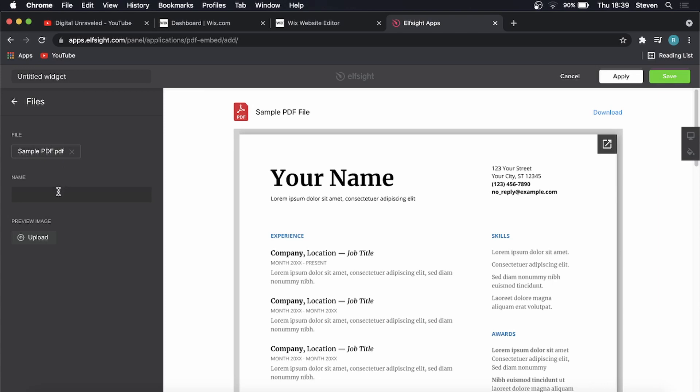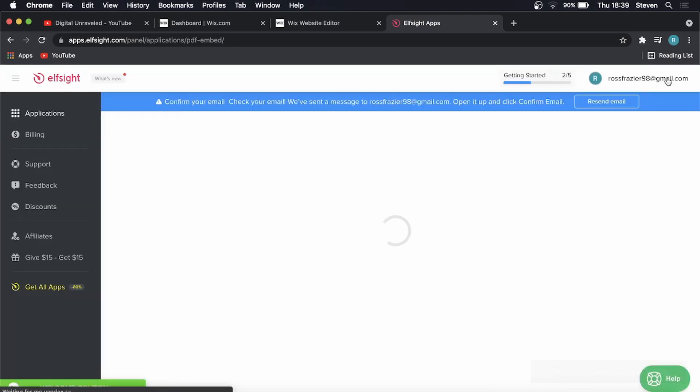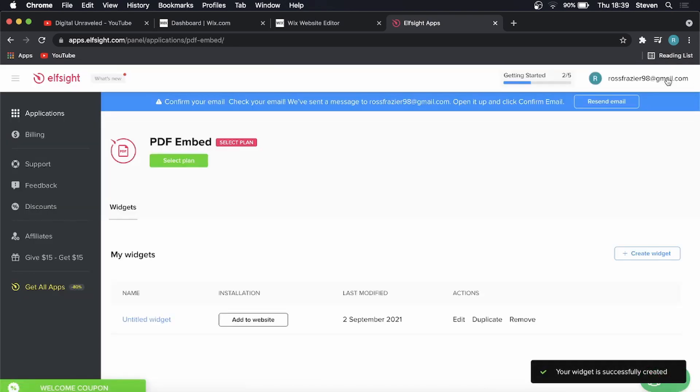Here is the file name of my PDF. I can name this, I'll just call it PDF. Then you want to click save at the top right hand corner. That's going to take you to your account page.